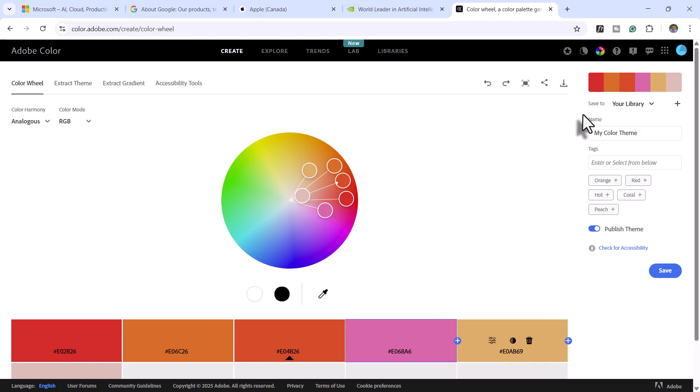which will then provide you all your hex codes along the bottom. You can even save this as a My Color theme, which would then be accessible in your Creative Cloud library.